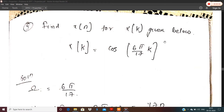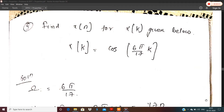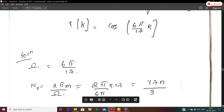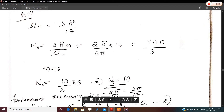Find x[n] for x[k] given as x[k] = cos(6π/17 · k). Here you are given with the DTFS representation x[k] and you are asked to find out the discrete time signal x[n]. We will begin solving this question by identifying the value of omega. From the question, it's clear that omega has the value 6π/17.